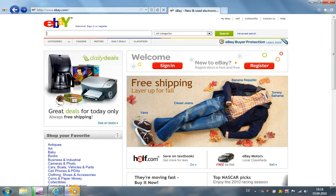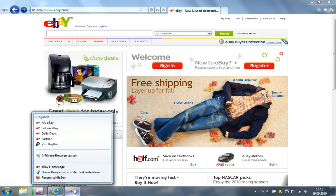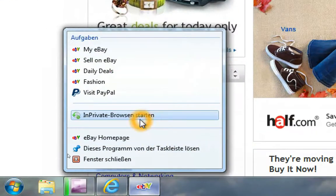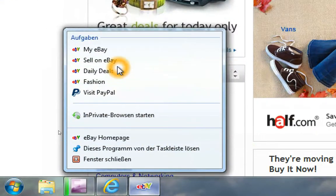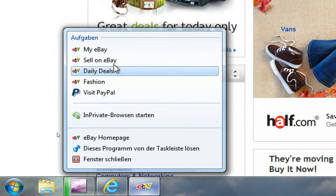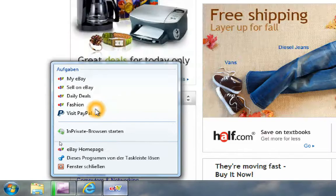With a right click on this icon, I'm having some tasks on eBay. This is My eBay, Salon, eBay Fashion, and all that.